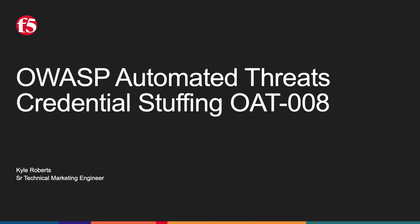I hope you enjoyed our credential stuffing attack demo covering OWASP OAT-008. Thanks again for viewing, we'll see you next time.